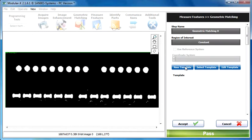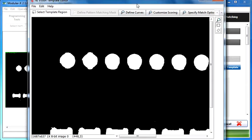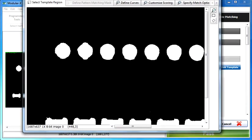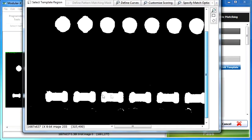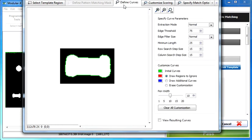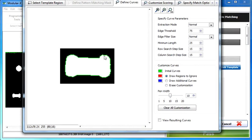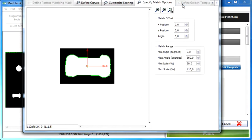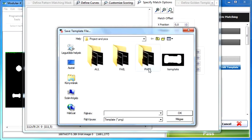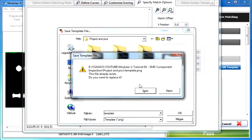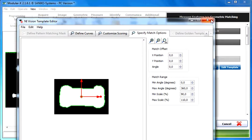Click on the new template button. Then select a part and define the template region. And click on the define curves tab. As you can see it found the curves correctly, the shape of the object. So all you need to do is just go through all the tabs over here and save your template. Now you can close this window.